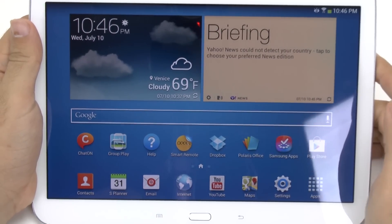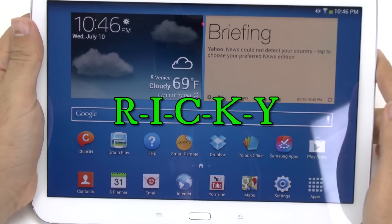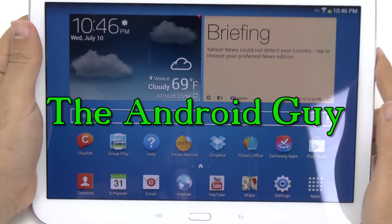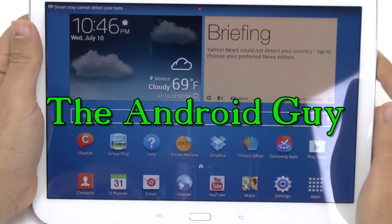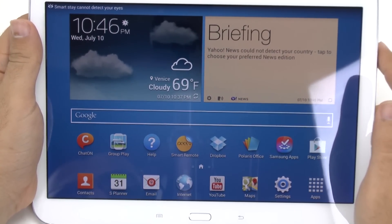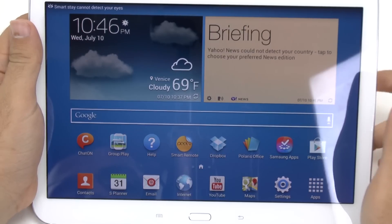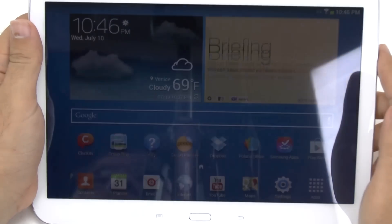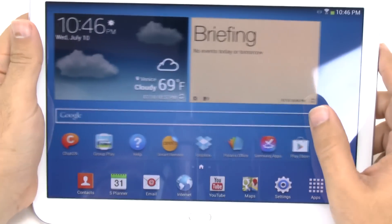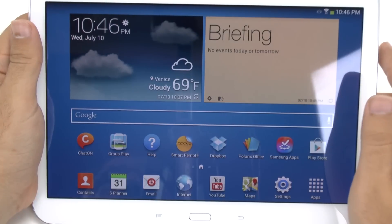Hello, this is Ricky, the Android Guy. Hey guys, so today I'm going to be showing you how to speed up your Galaxy Tab 3 10.1.